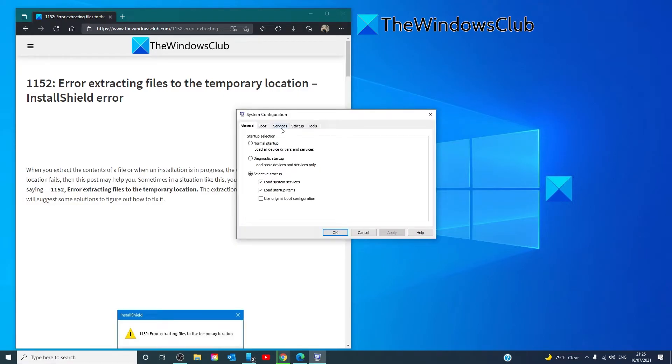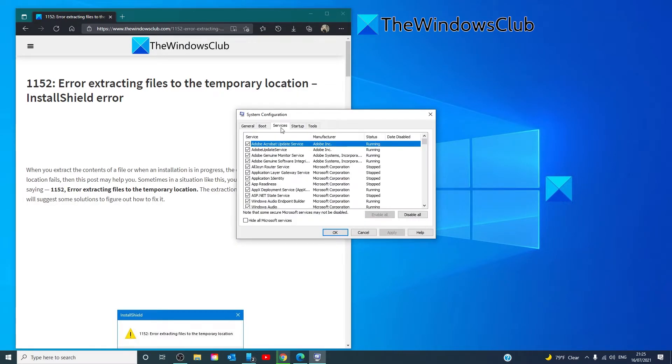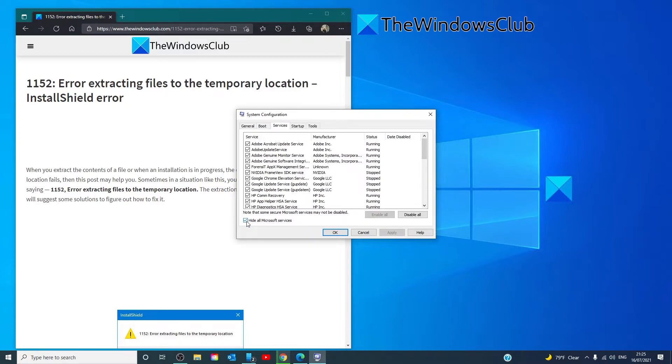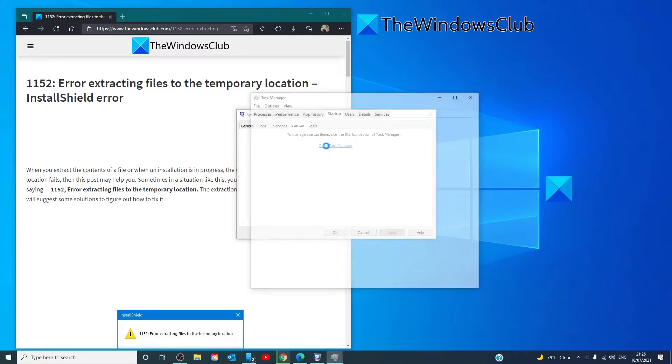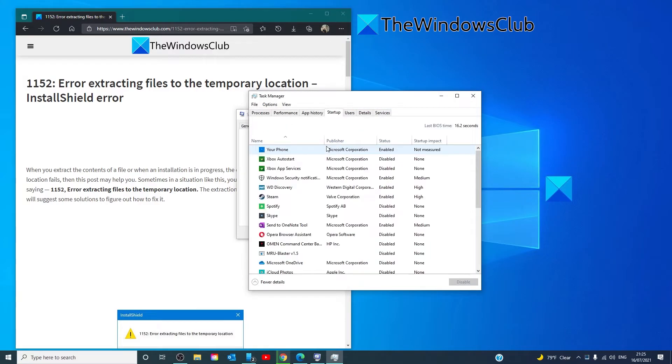Click on Services. Click on Hide All Microsoft Services. Disable All. Then go to Startup. Go to the Task Manager and disable any of the startup programs.